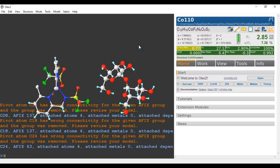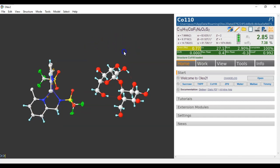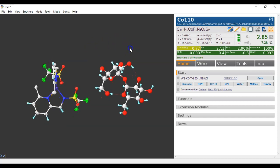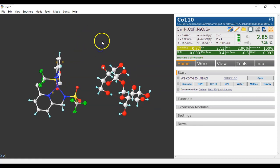We just type clear and that gets rid of the output text. The nice thing is you can now save this as file c o e x whatever dot x y z. So I've now saved this as this structure regardless of the space group.